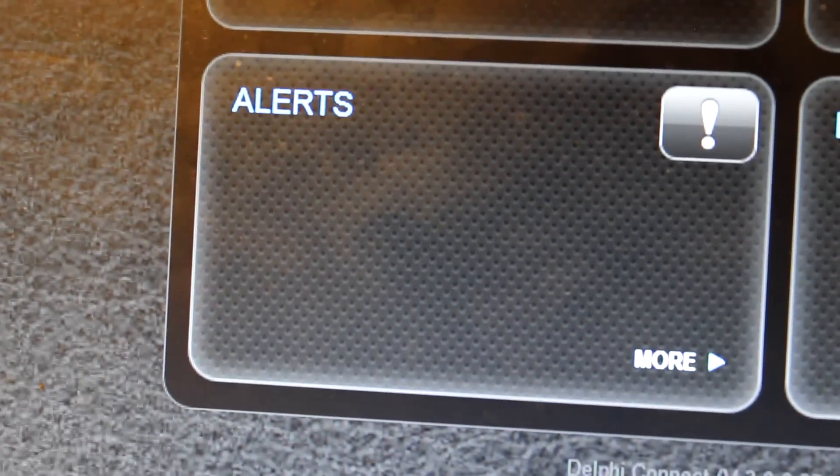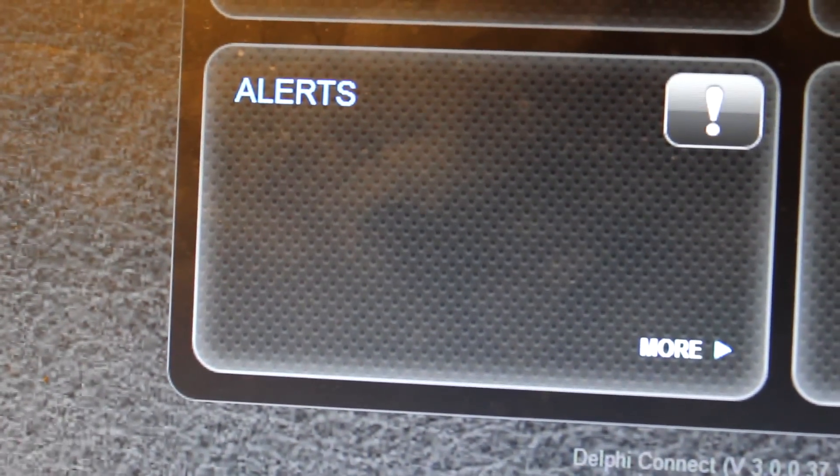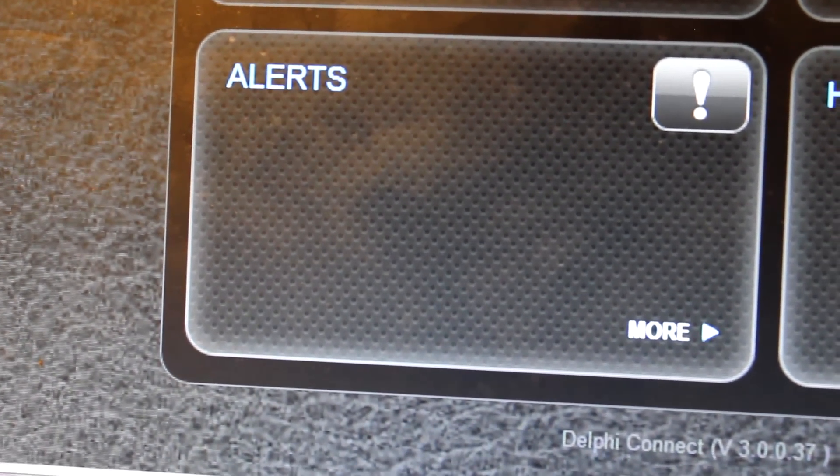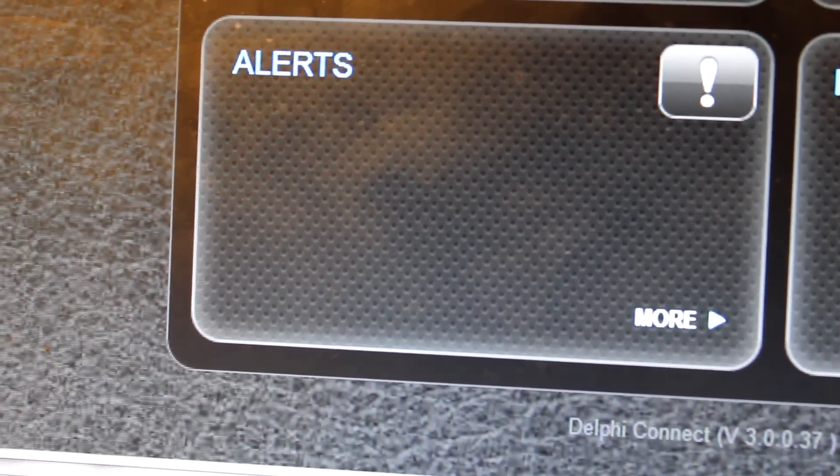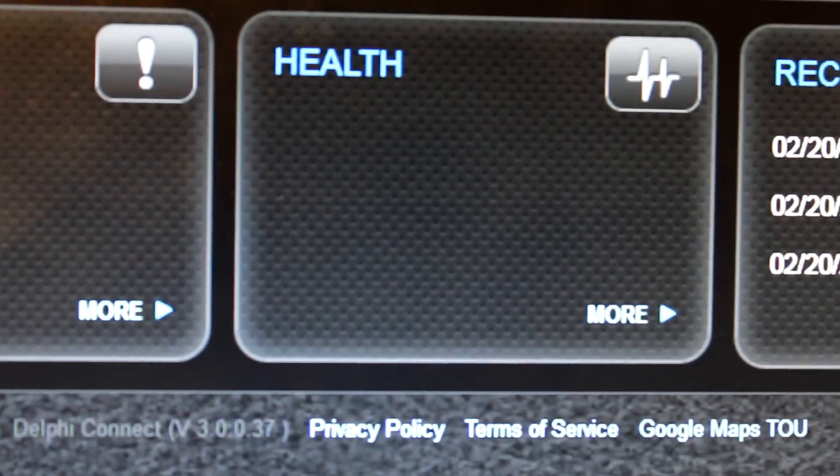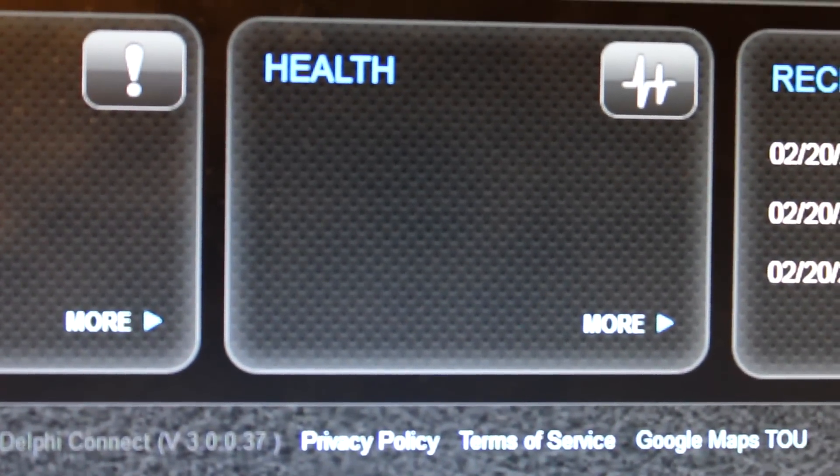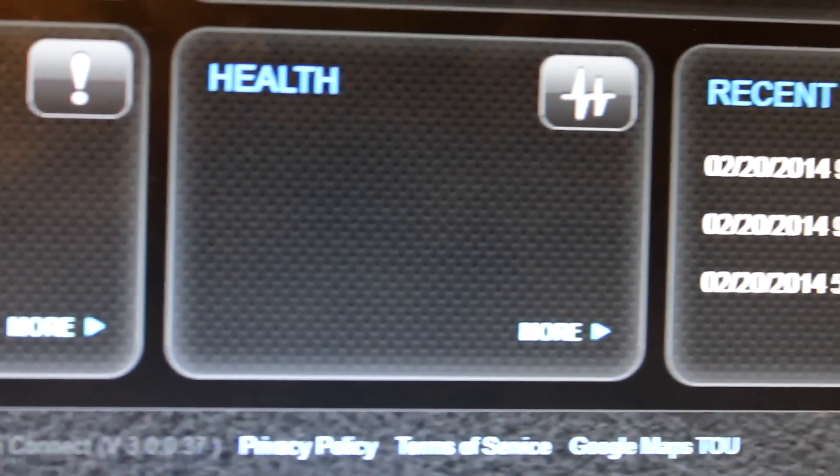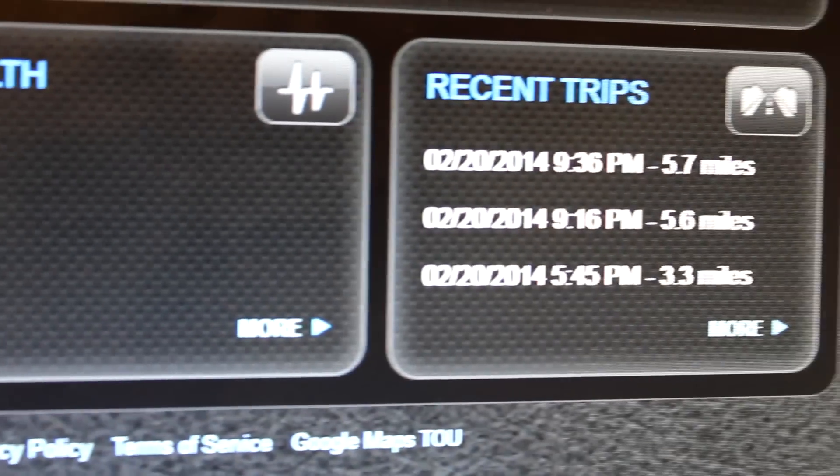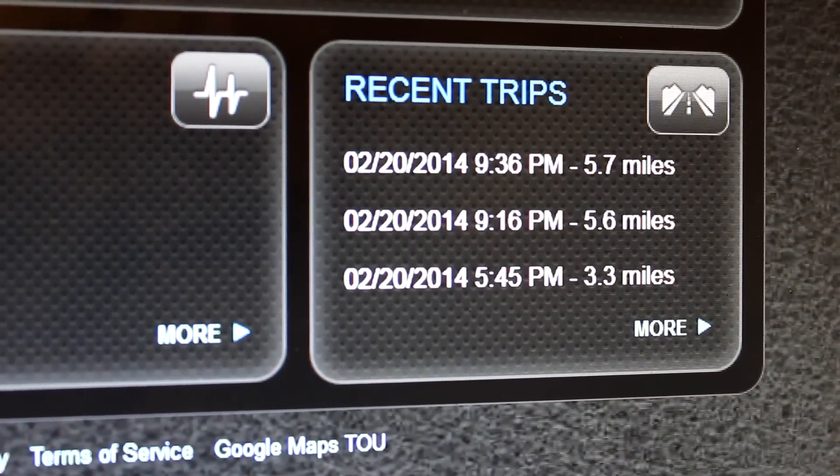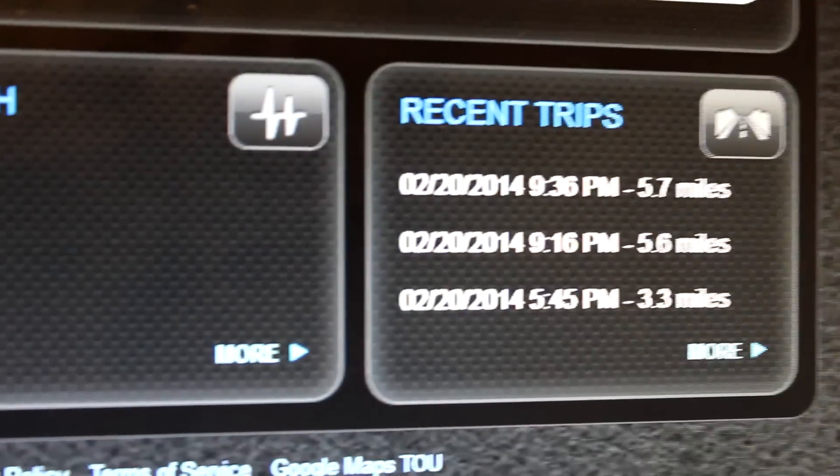You have alerts for certain things you can set up. I'll show you those in a second. Those will come up here. Then your health goes here, lets you know if there's any trouble codes. And then it monitors your recent trips, how far they were, what time, what day.